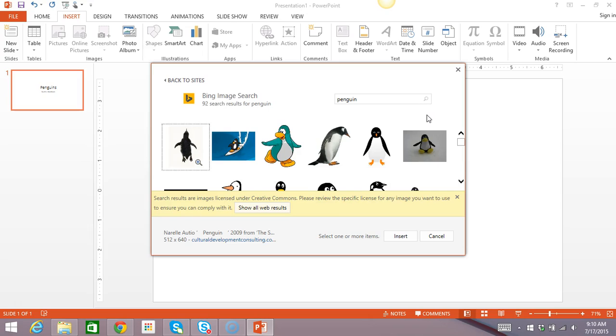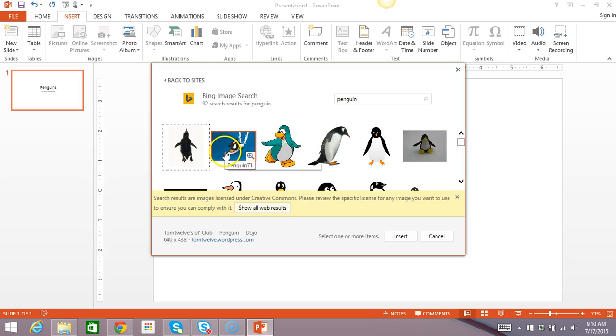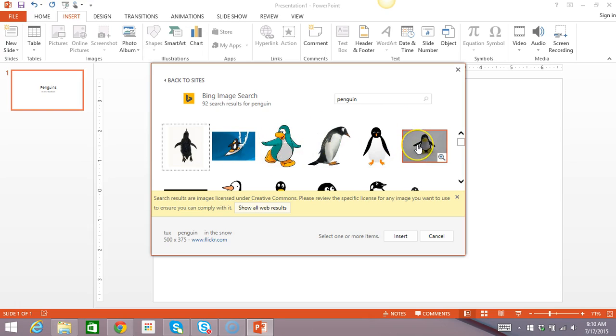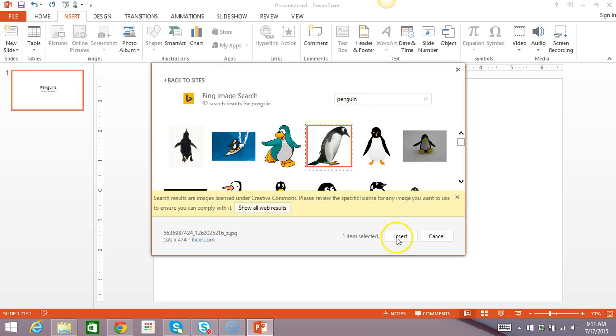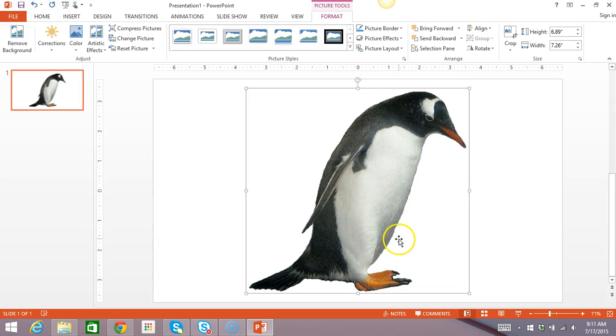Now, let's see. I'm using this for a research project, so I'm probably not going to choose one of the ones that looks like a cartoon. I probably want something that looks like a real penguin. So, I'm going to click on this one. Click insert. I like this one.